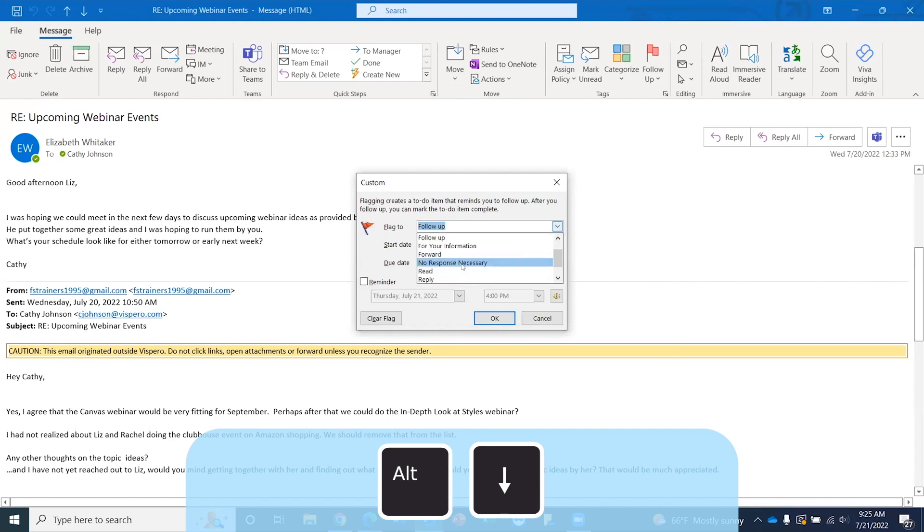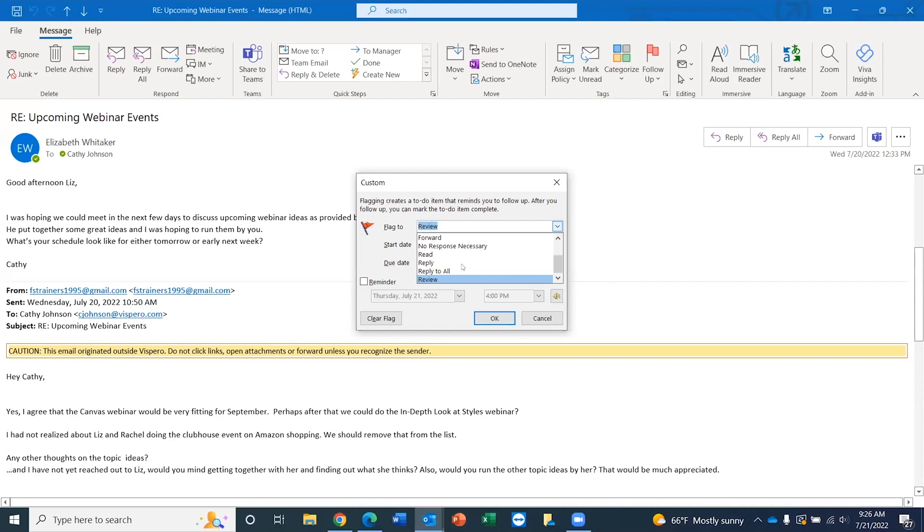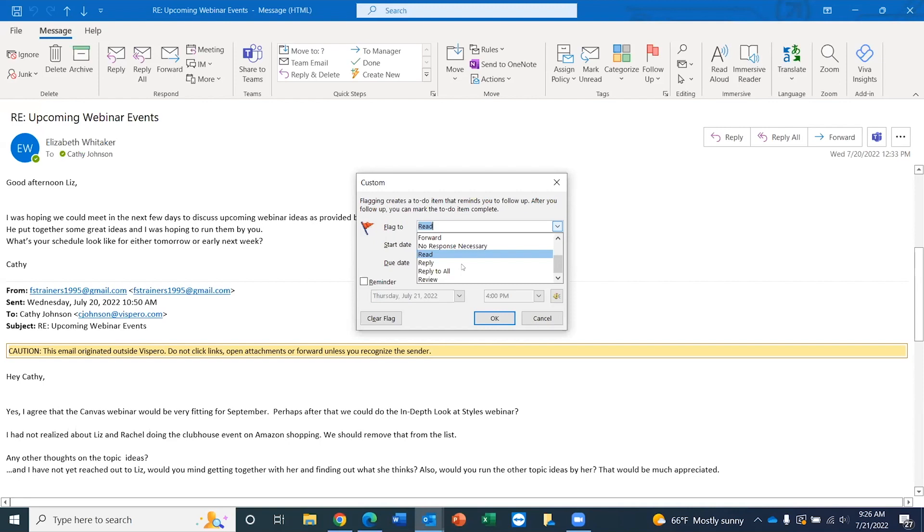I'm going to open the combo box by pressing Alt-Down arrow key. And so that's one of the options is to follow up. Read. Reply. Reply to all. Review. So those are just a few of the options. I'm going to go ahead and choose read. I'm going to leave my focus on the read option. And again, if I wanted to, I could start typing and add the intention of this flag in that edit box.